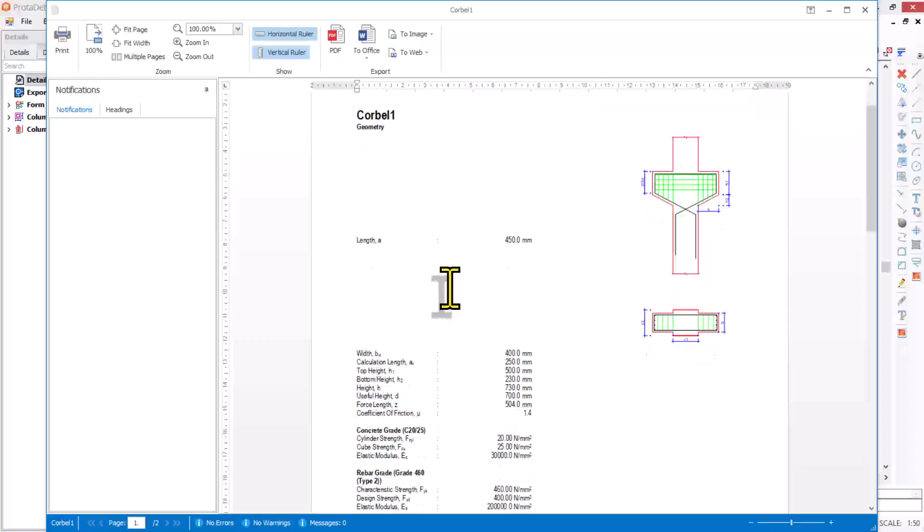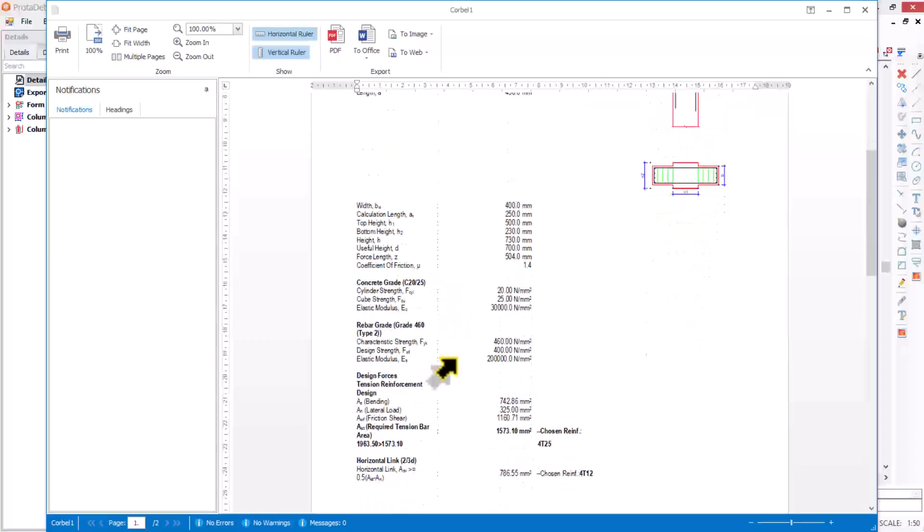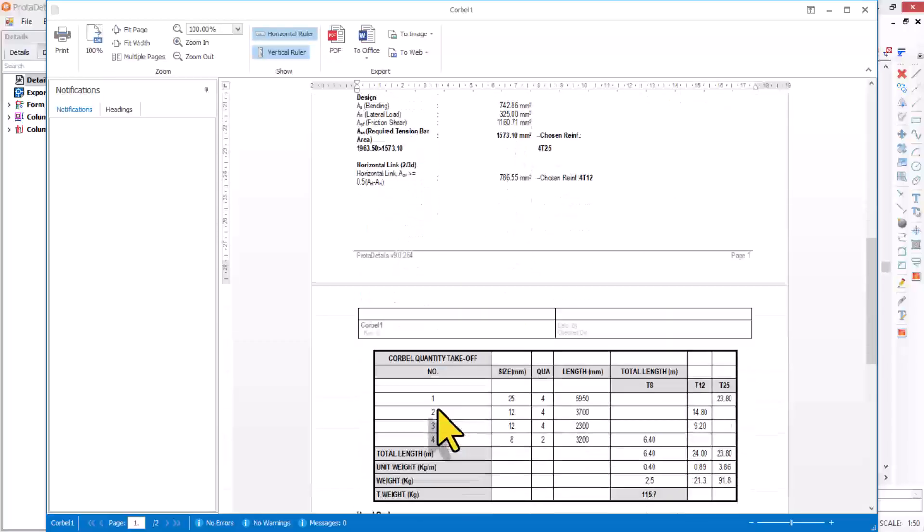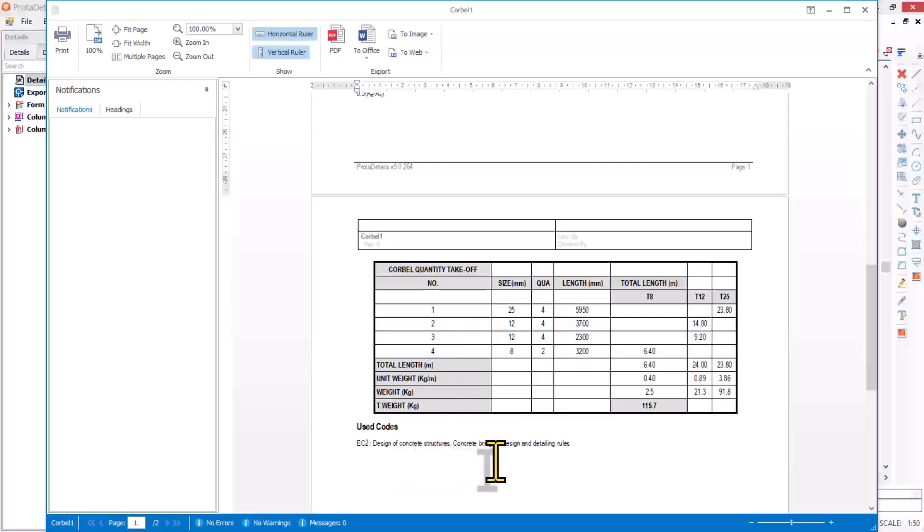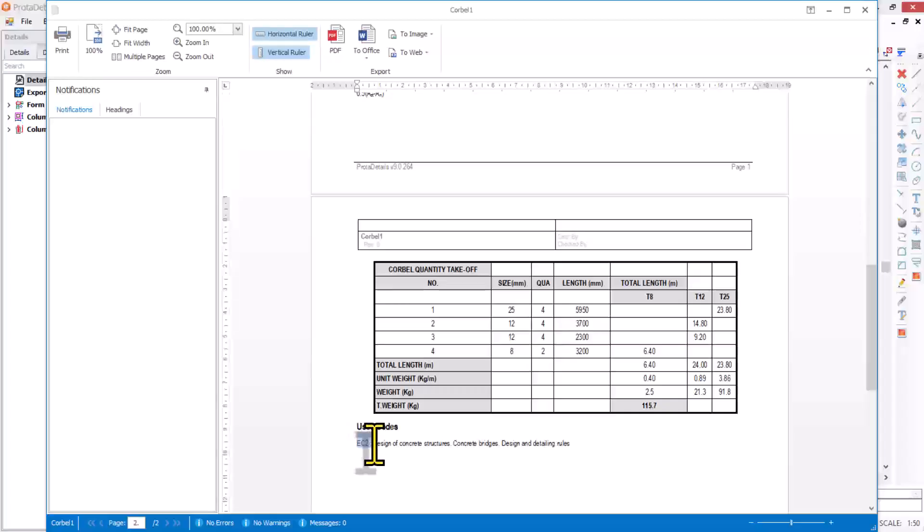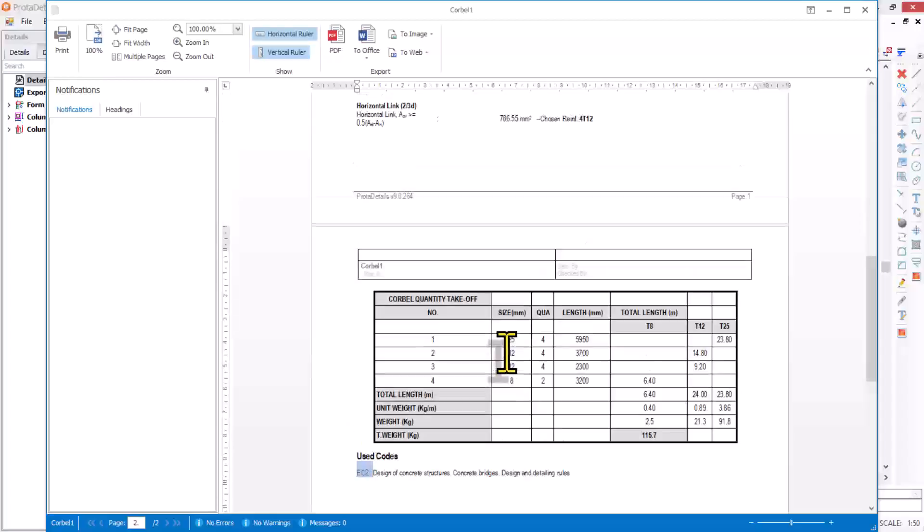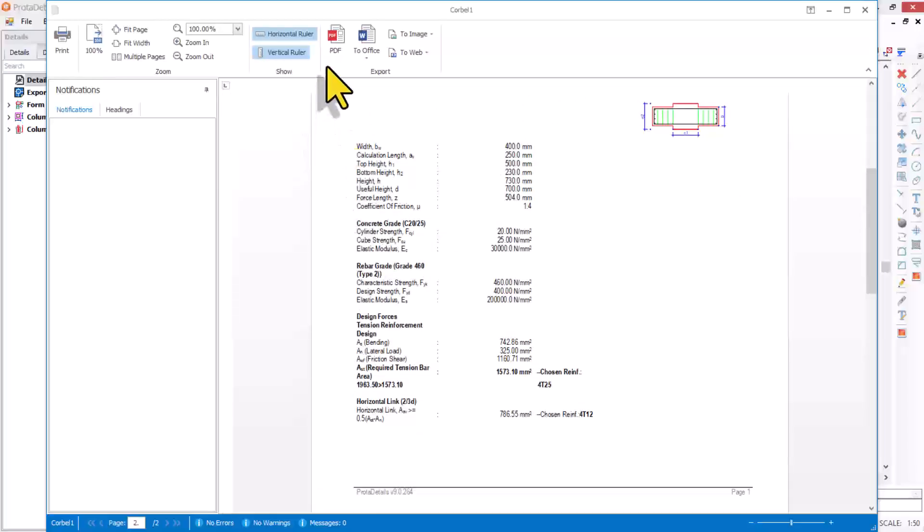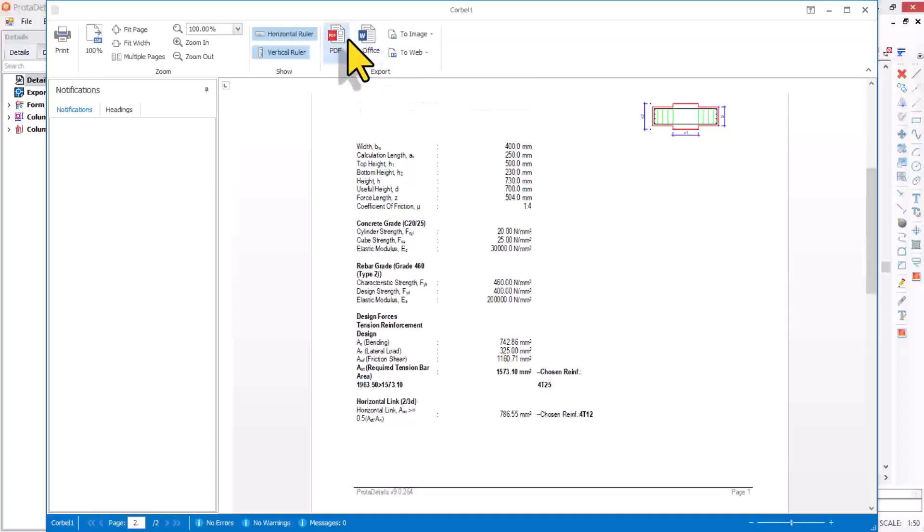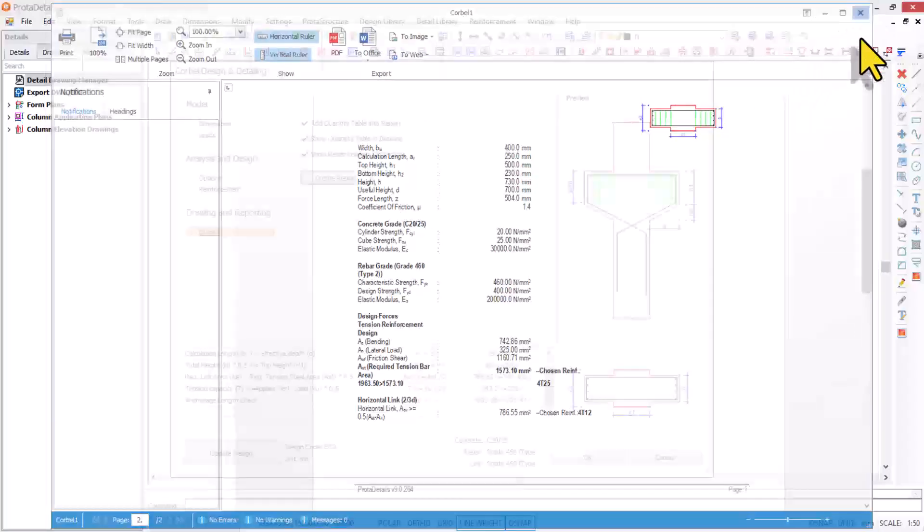You can see the corbel design report right here: design of concrete structure, concrete bridge design and detailing. This is the code of practice you use, Eurocode 2 for this design. You can print this or publish it to PDF or Office. I'll close this window.